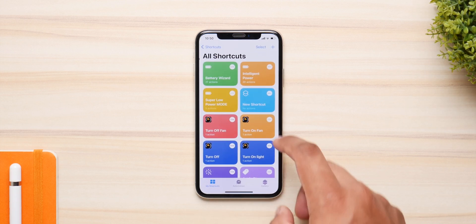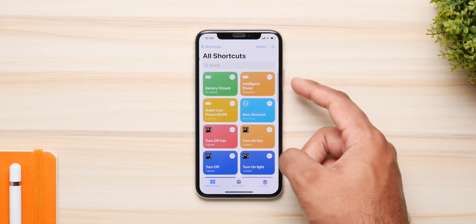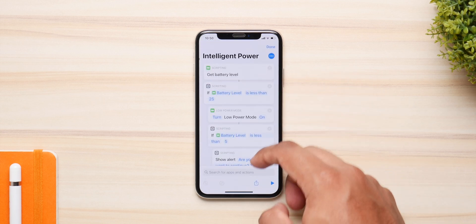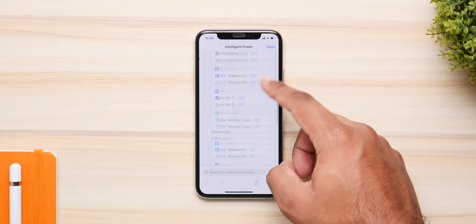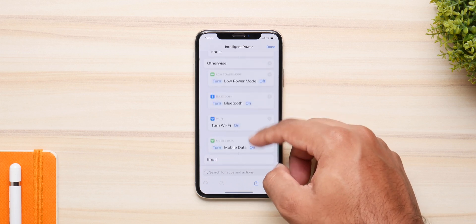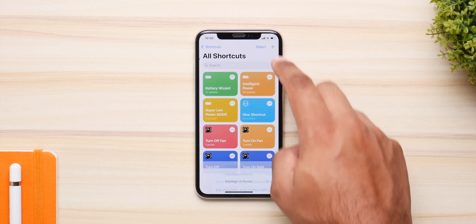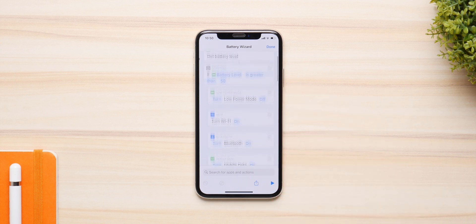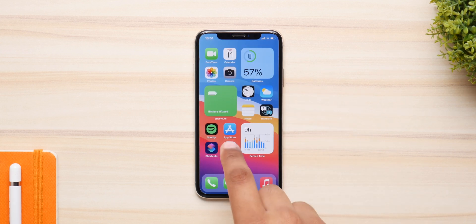You can go one step ahead and use Siri shortcuts like Battery Wizard, Super Low Power Mode, and Intelligent Battery, as these disable most of the features that consume more power and they work better than the low power mode that Apple includes. I will link them down below in the description.